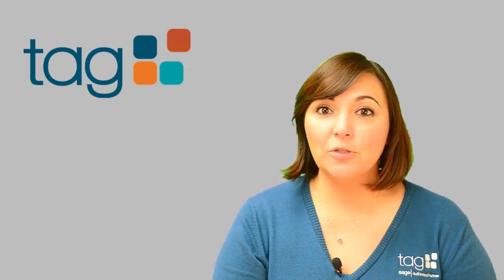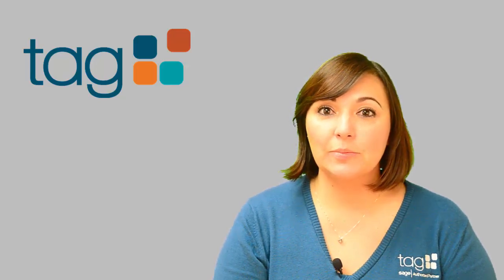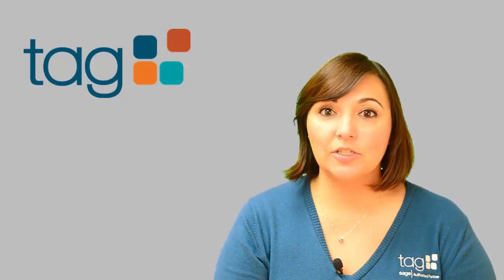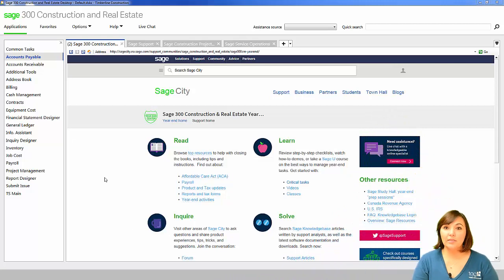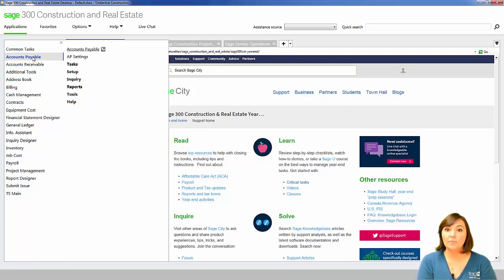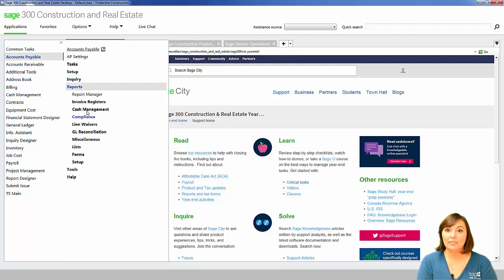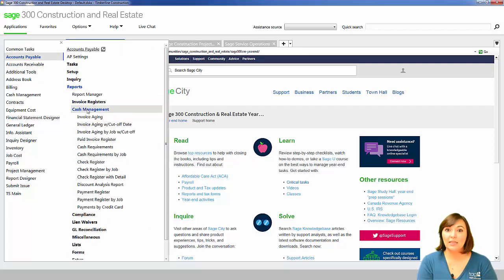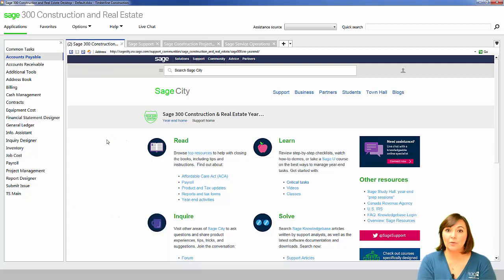The first report I suggest printing is the Paid Invoice Register. You can print this report by opening the Accounts Payable module, navigating to Reports, Cash Management, and select the Paid Invoice Register Report.